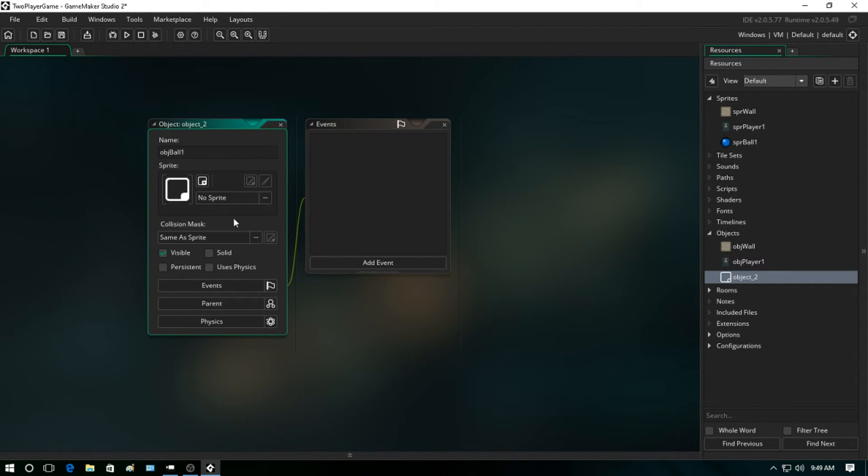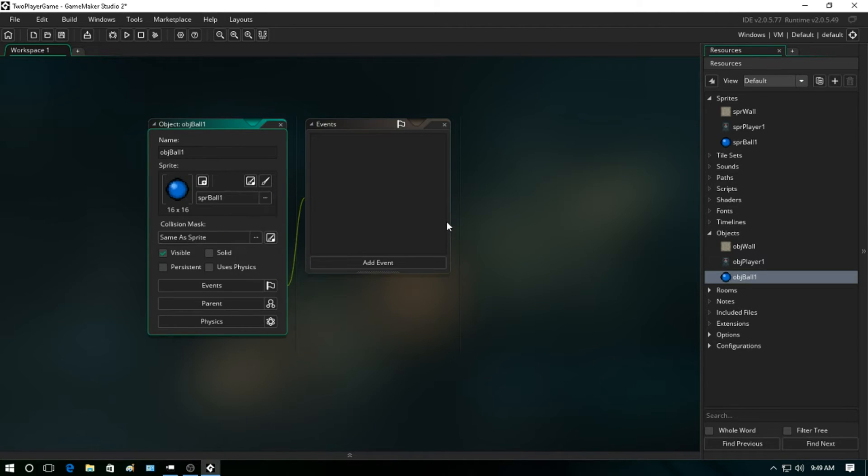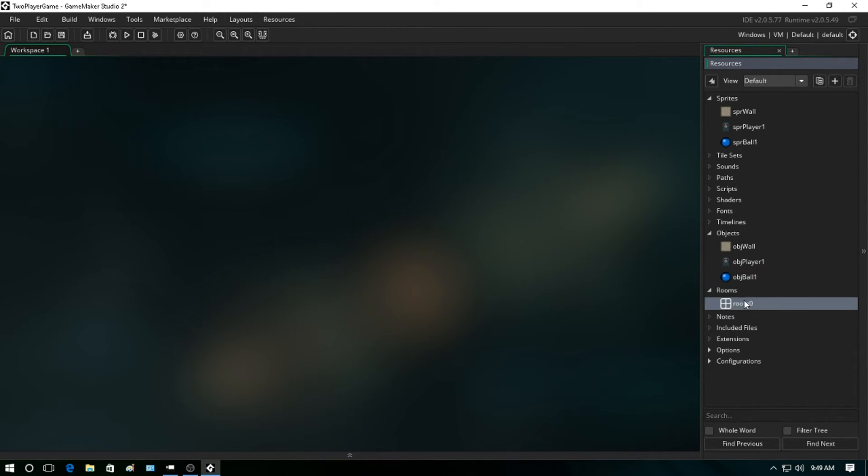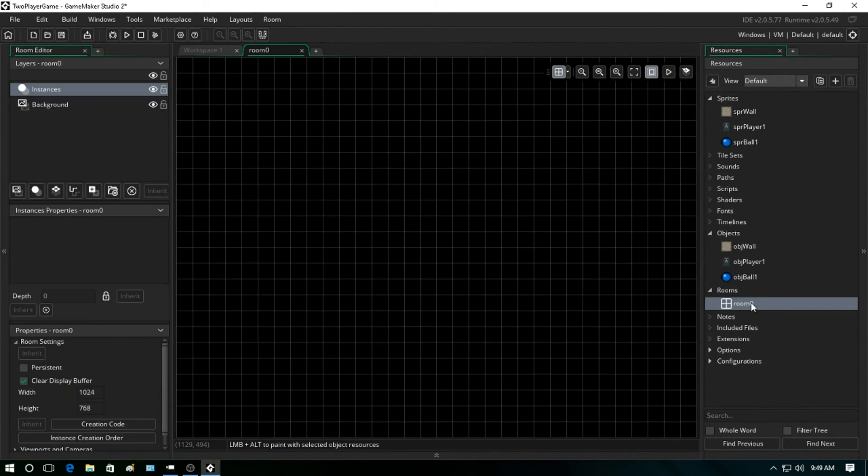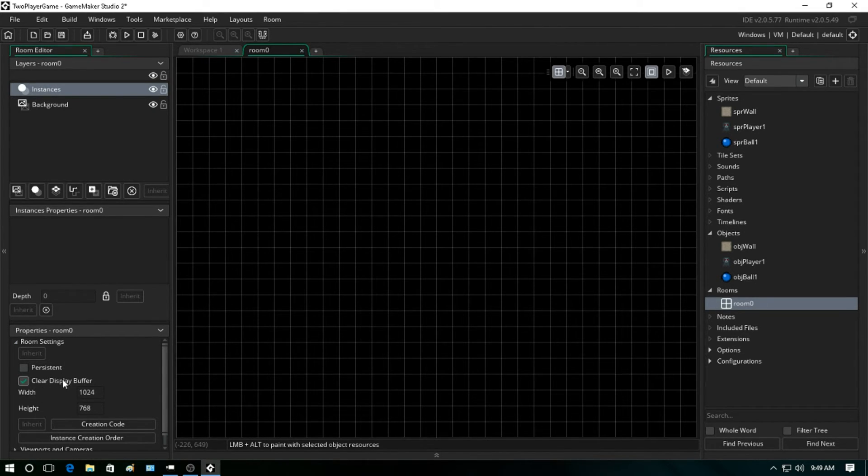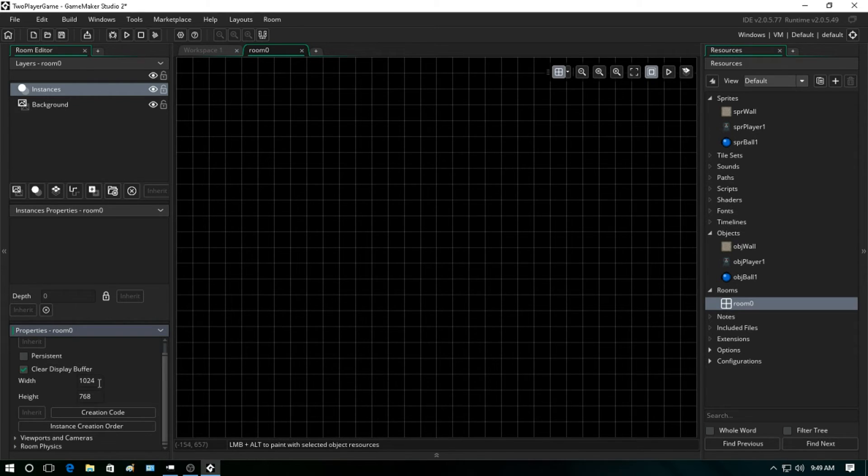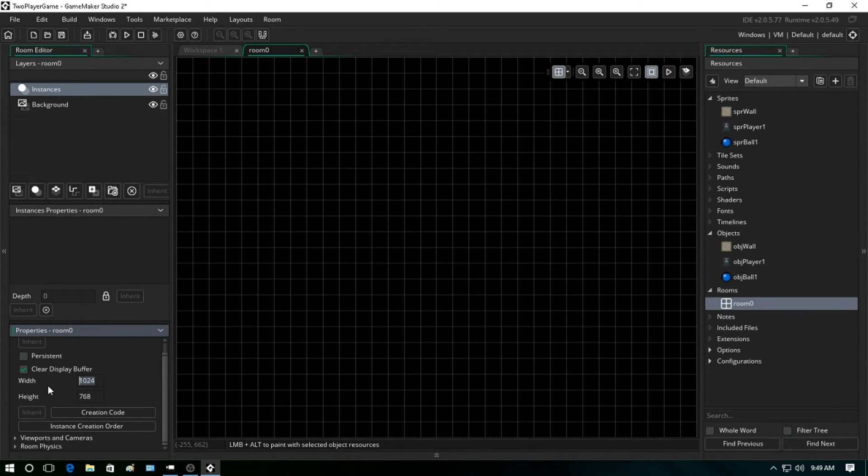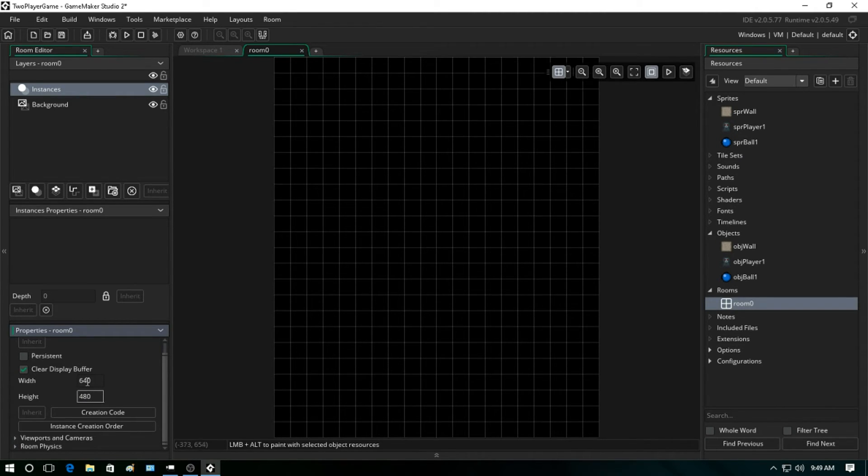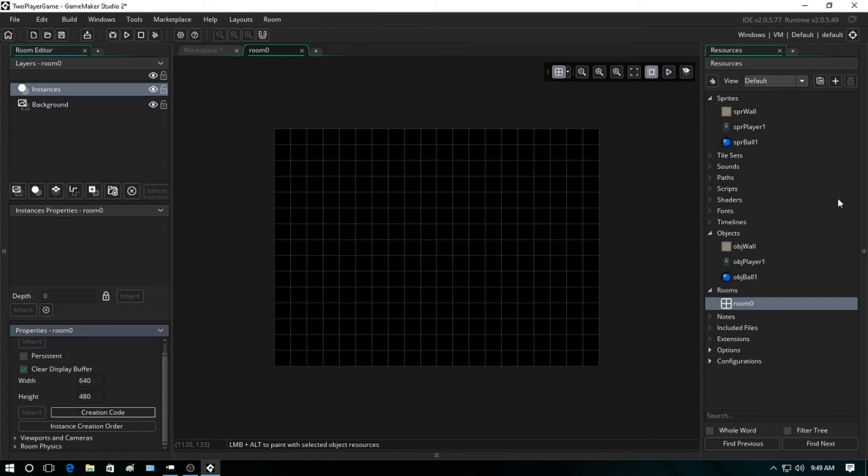Now you should already have a room created by default. Let's go ahead and go into this and what we're going to do down here, we're actually going to change the size of the room because we don't need a huge room right now. So we're just going to do 640 width and a 480 height. Alright, that looks pretty good.